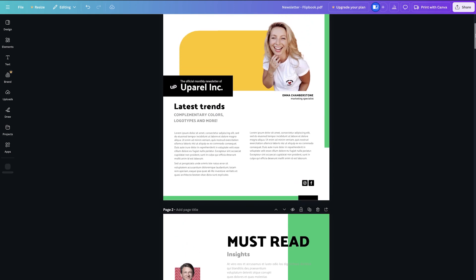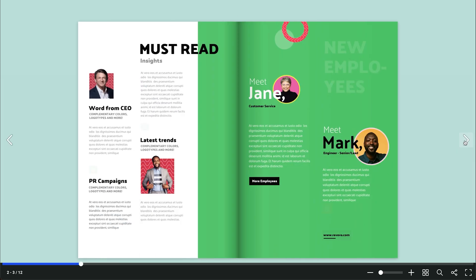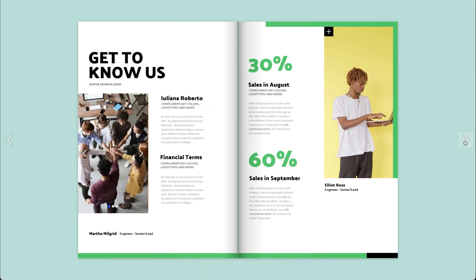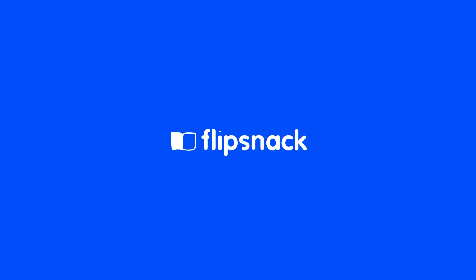So you created your flipbook design in Canva, but you want to give it a more authentic look and feel — maybe have it flipped like the real thing. Well, no worries, Flipsnack has you covered.